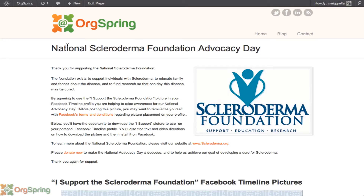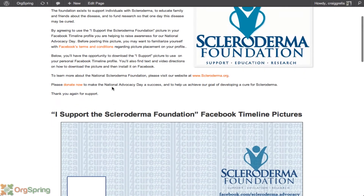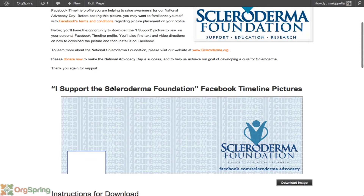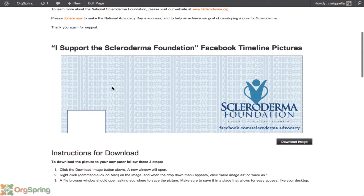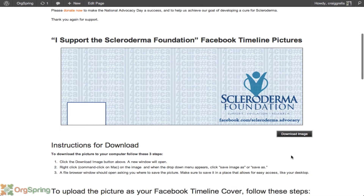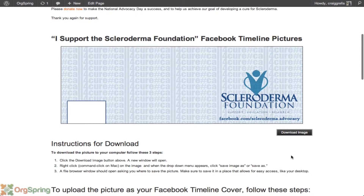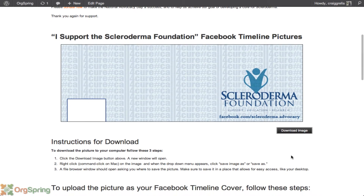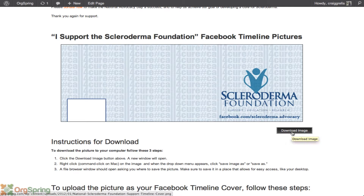Once you visit that page, you'll notice a general introduction and some information about the foundation. The first thing the instructions will tell you to do, as you can see here, is to download the image with some short instructions. To simply download the image, you'll click on the button that says Download Image.